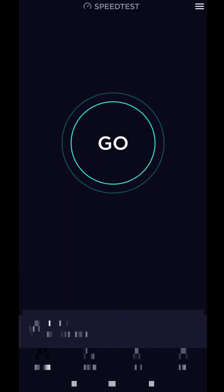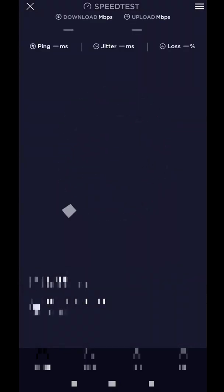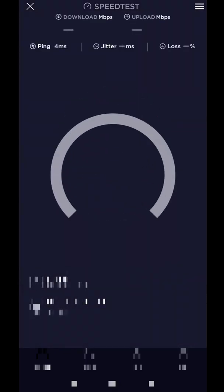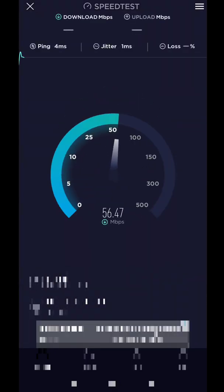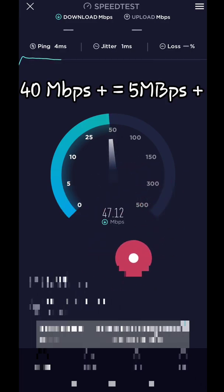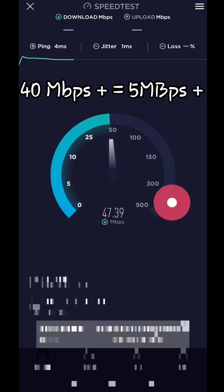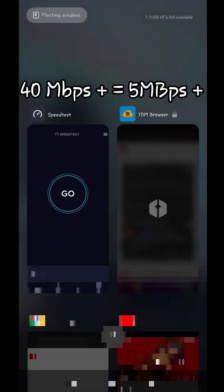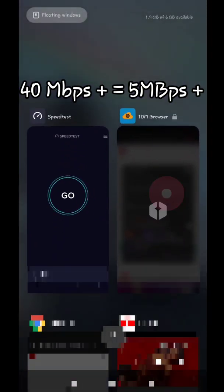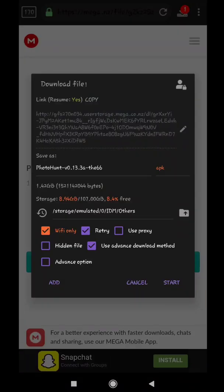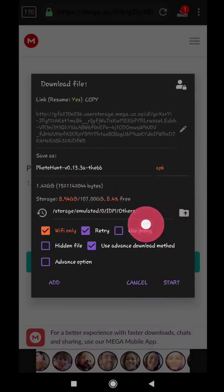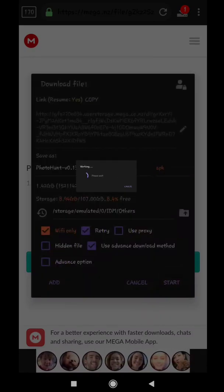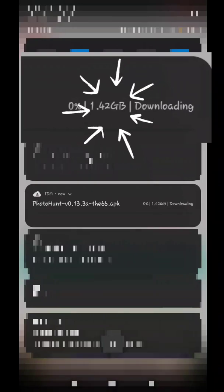Before starting download, let me show you my download speed to check whether our downloading speed of 1DM task is good or not. As you can see, I am getting 40 plus megabits speed, which is equal to 5 plus megabytes. And when we start the download task, we are getting similar download speed.